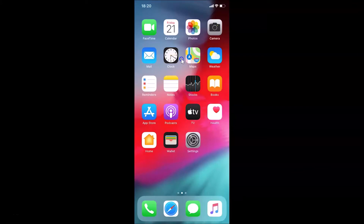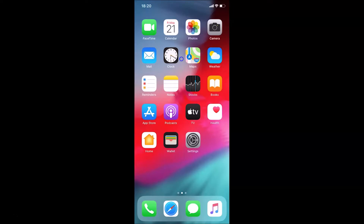Hi guys, in this tutorial I'm going to show you how to update your Facebook app on an iPhone.